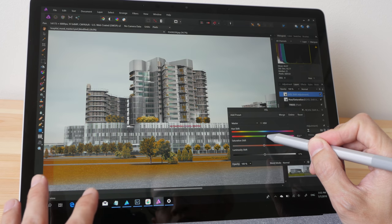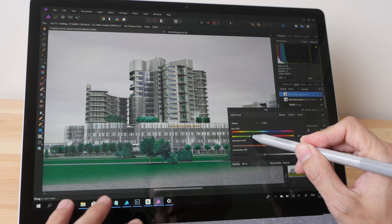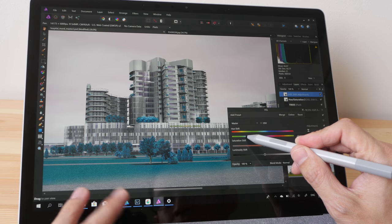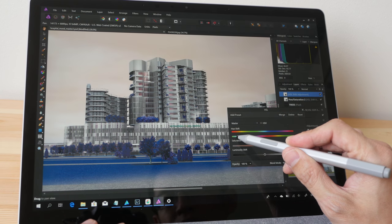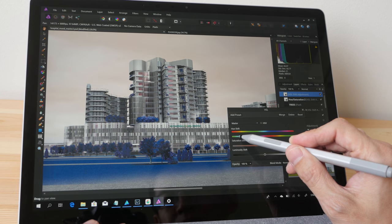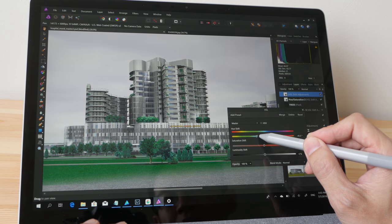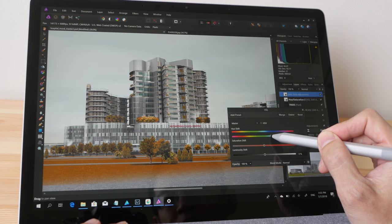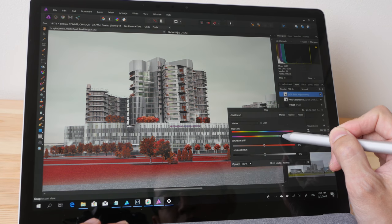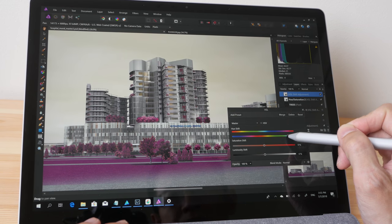So as I drag the slider, the colors update almost instantly on the screen. So this is actually more than satisfactory for the type of work that I do on a daily basis. This is very responsive.